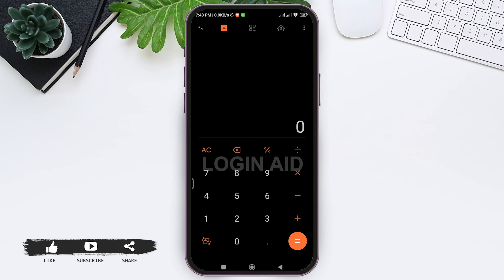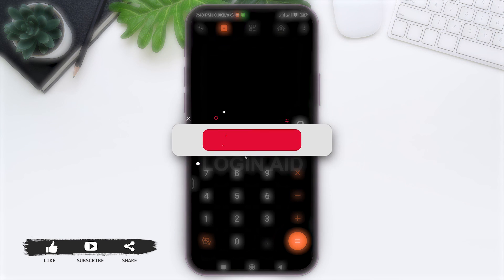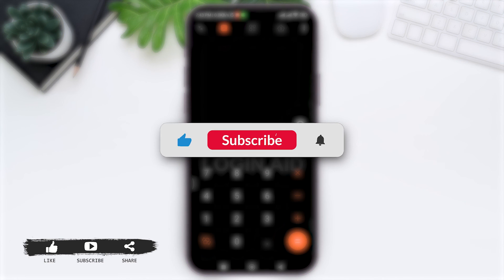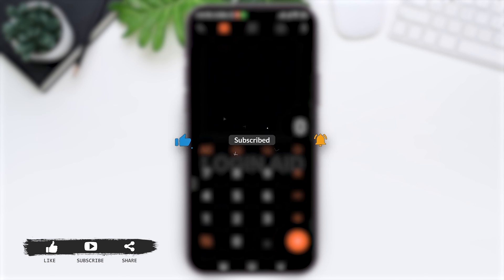This is it for the tutorial everyone. Hope this tutorial was helpful to you all. If you like today's tutorial, make sure you like, share, and subscribe to our YouTube channel for more tutorial videos like this. Thank you for watching.